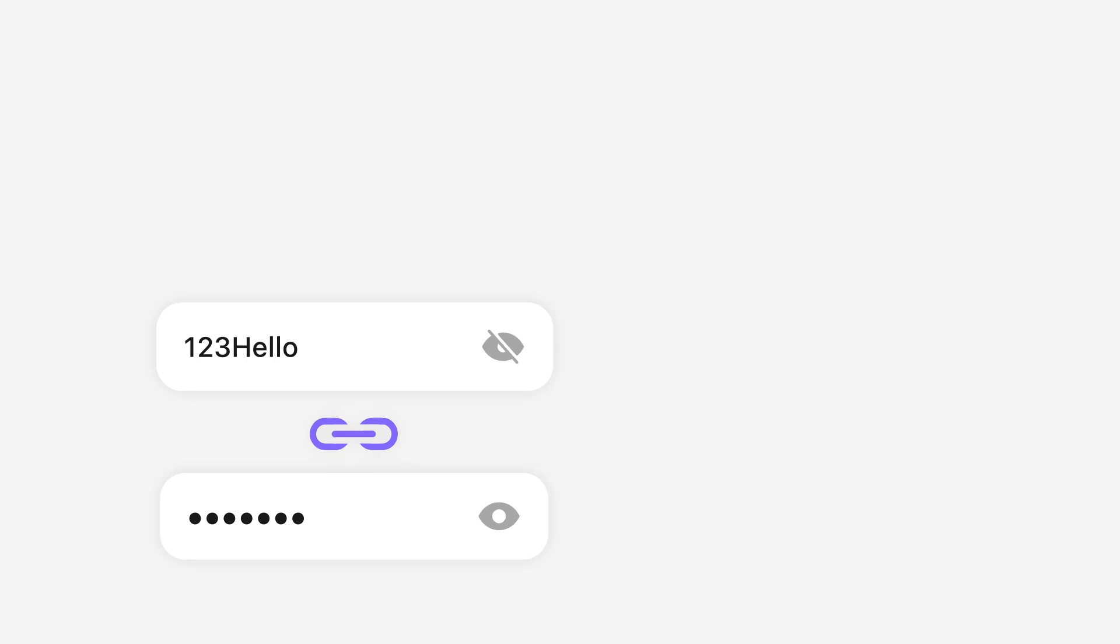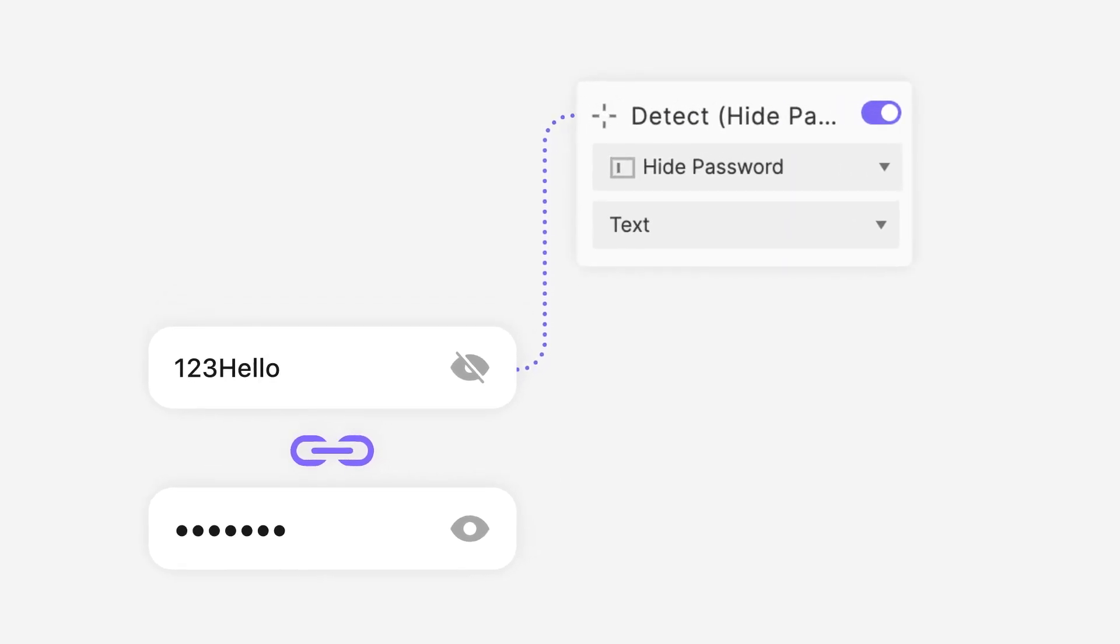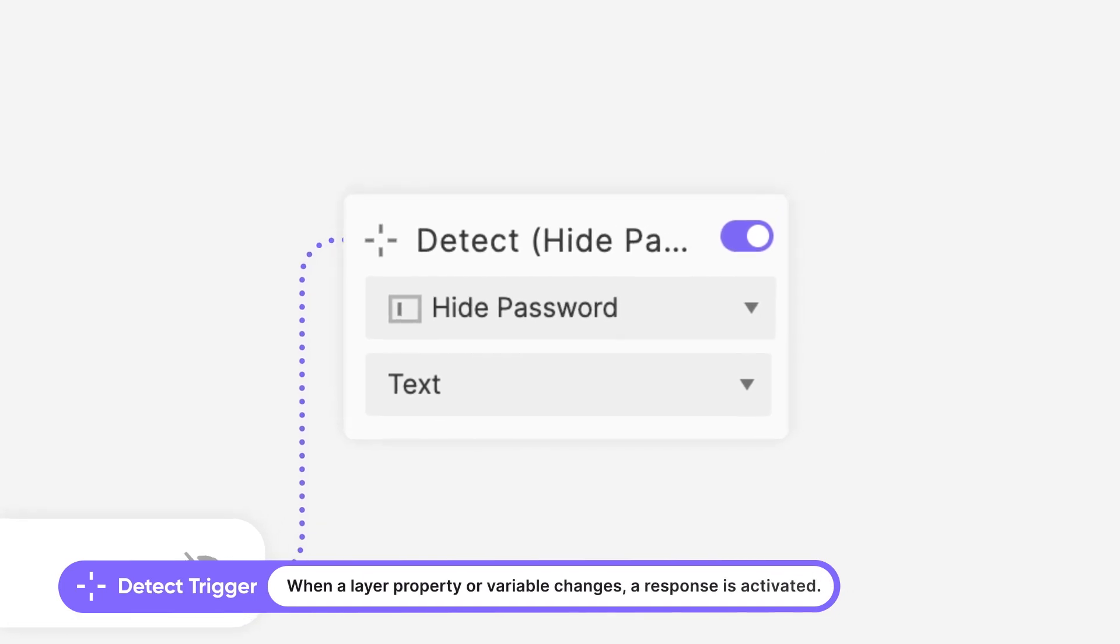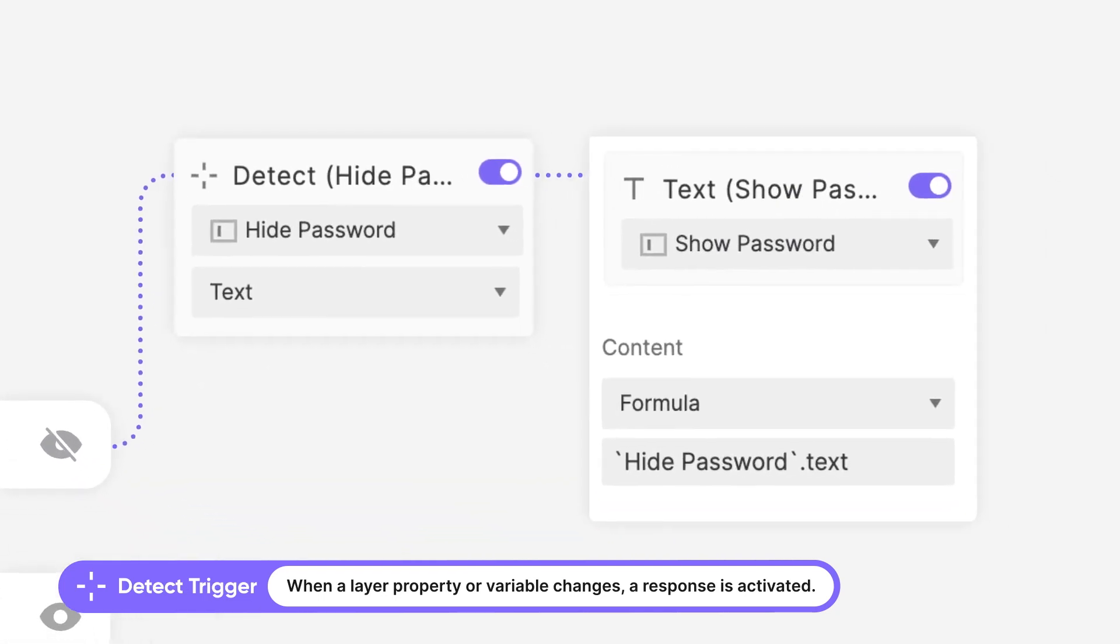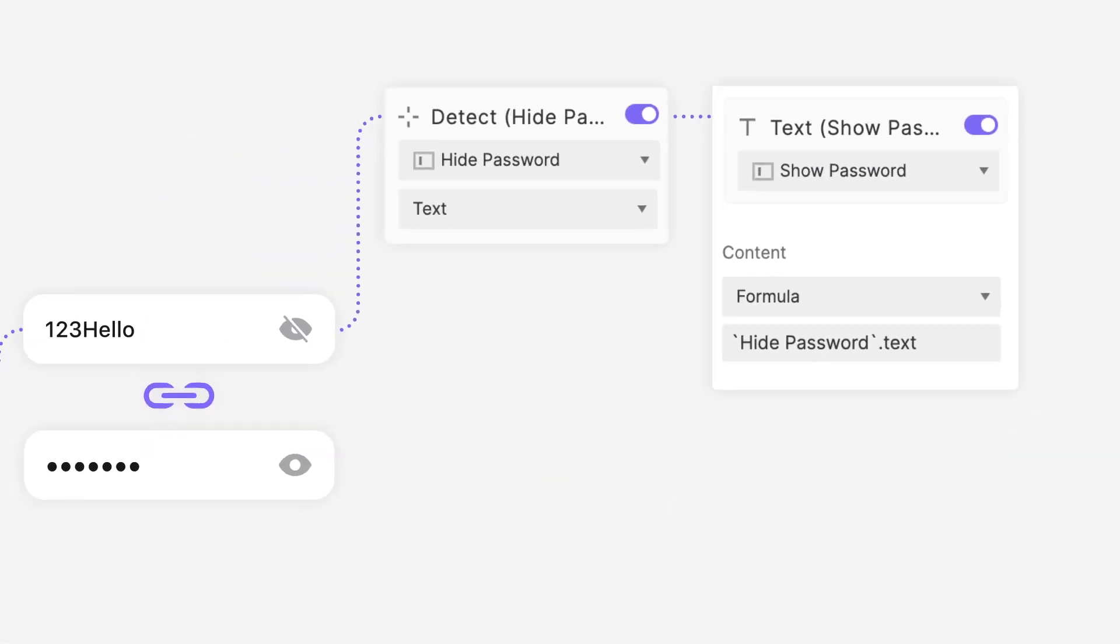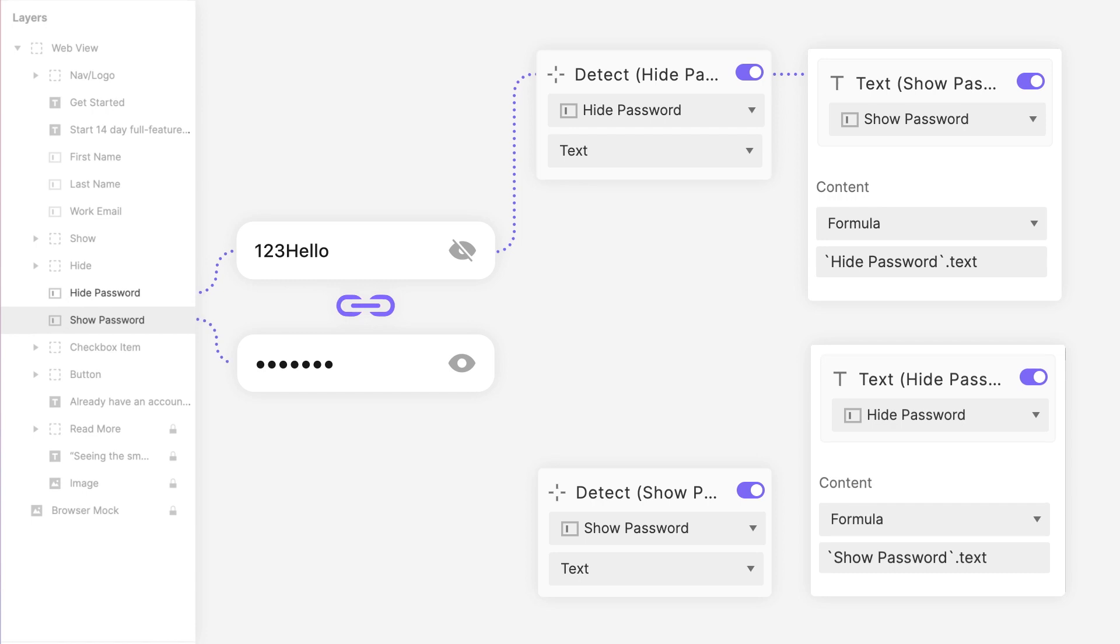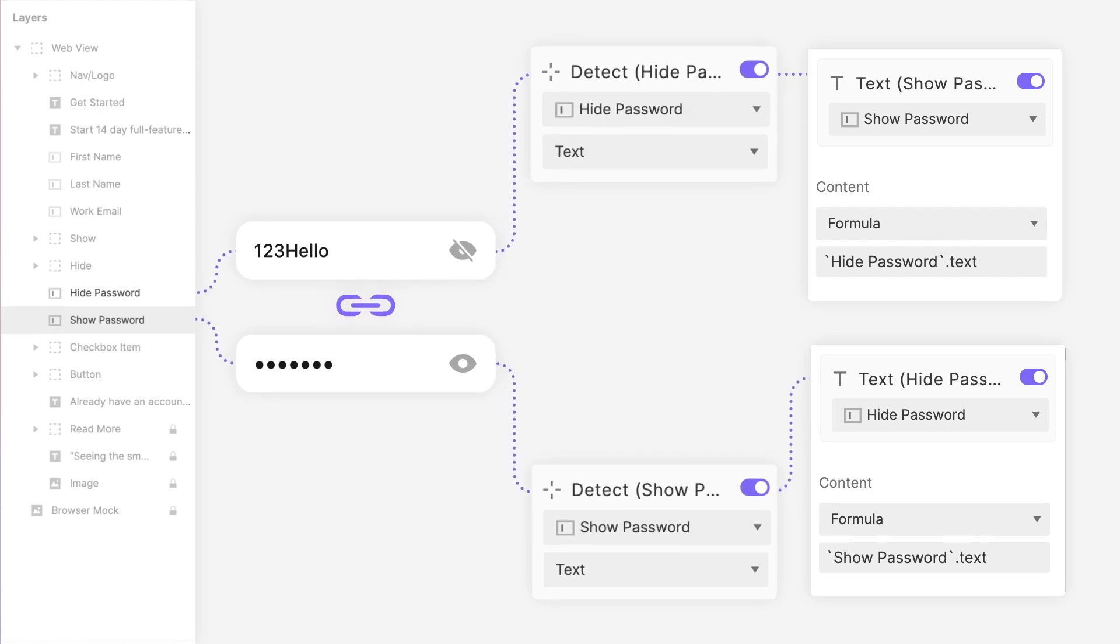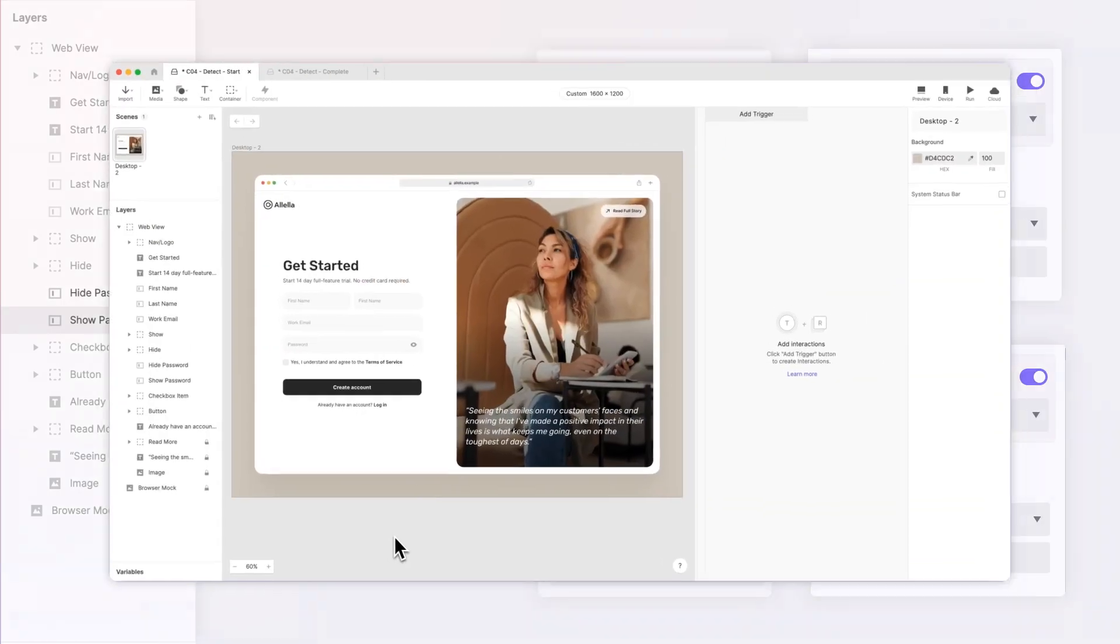We'll be using the Detect trigger so the password boxes stay in sync. The Detect trigger is a powerful tool that listens to a layer property or a variable value and fires responses when there's a change. In this demo, we'll use it to immediately apply any changes made in the Show Password to the Hide Password text box, making sure that both boxes display the same password content. Let's get this in motion!